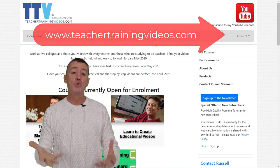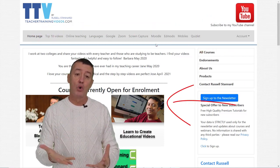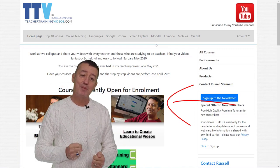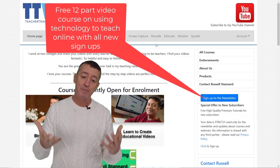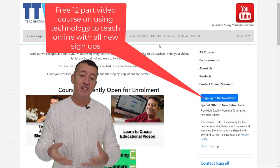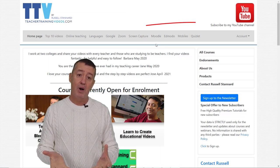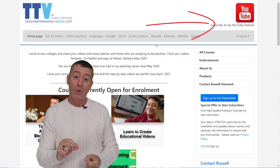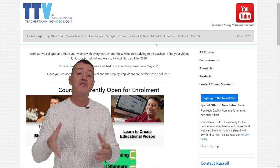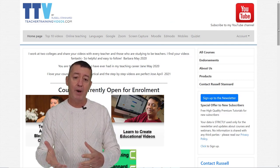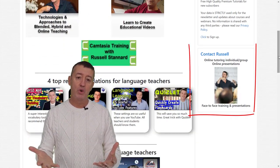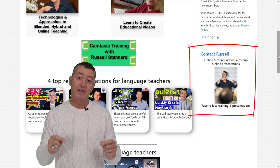I really hope you liked that video. Please come over to teachertrainingvideos.com for loads more free content. Don't forget to sign up to the newsletter to stay updated with the latest blog posts, webinars, videos, and courses. Subscribe to my YouTube channel and click the bell for updates. If you want to contact me about doing a conference or training with your organization, you can contact me from the website. Thank you very much — I hope you found the video useful.